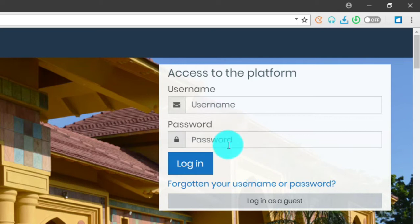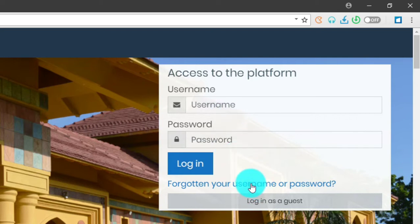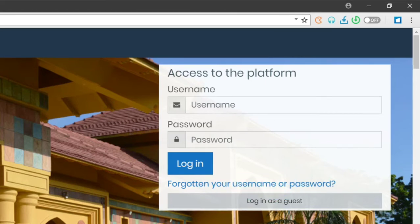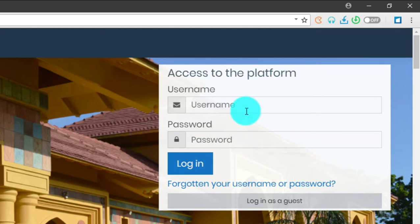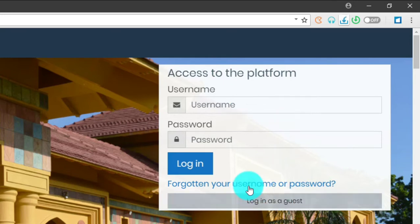If you don't know your username or password, you can use this option: 'Forgotten your username or password.' Let's assume you don't know your username or password, or you forgot your password, but you have your account and your email address is registered in the Moodle site. Let's use this option: 'Forgotten your username or password.'